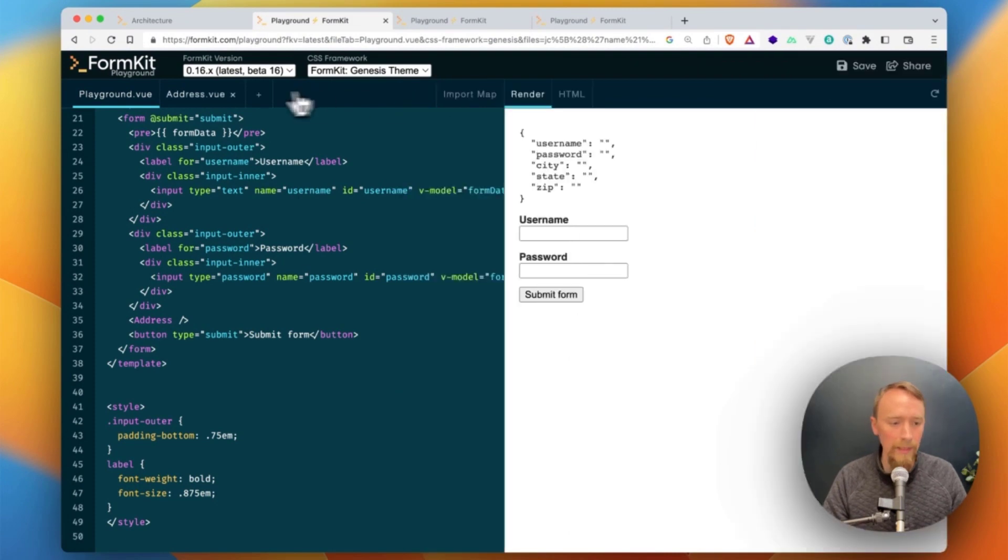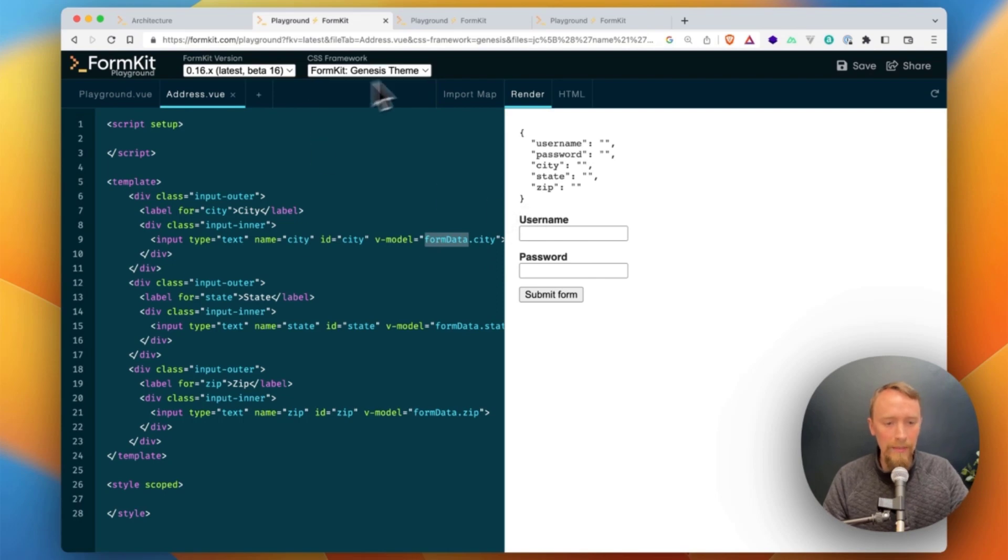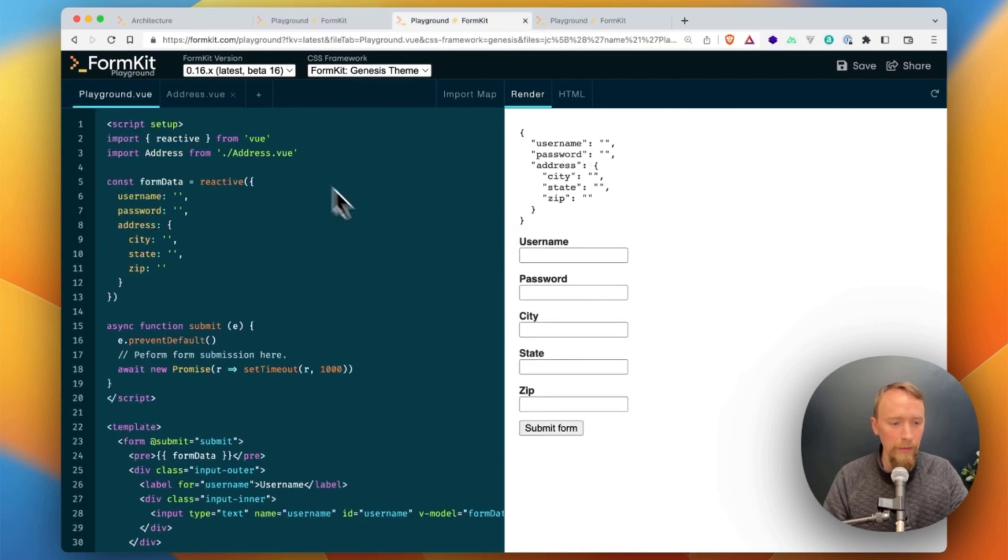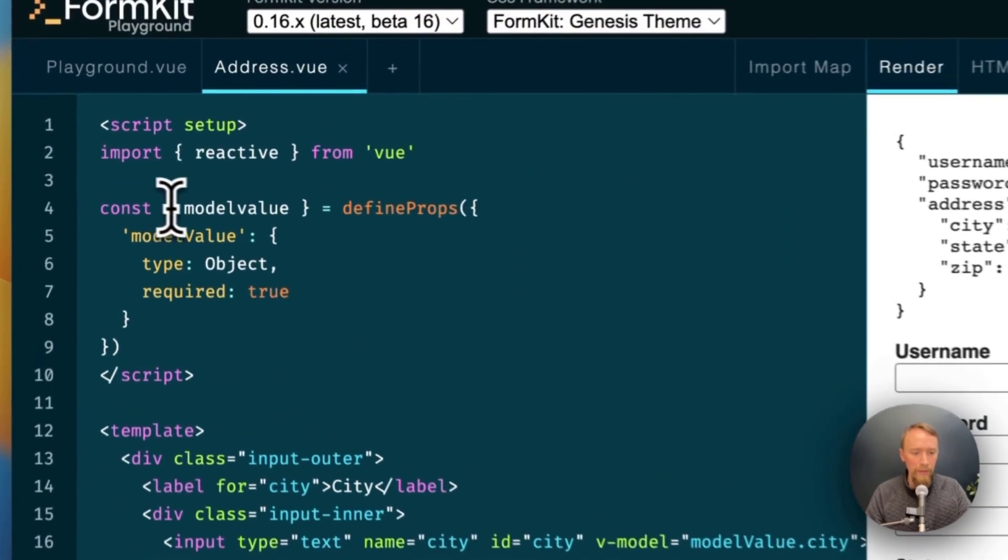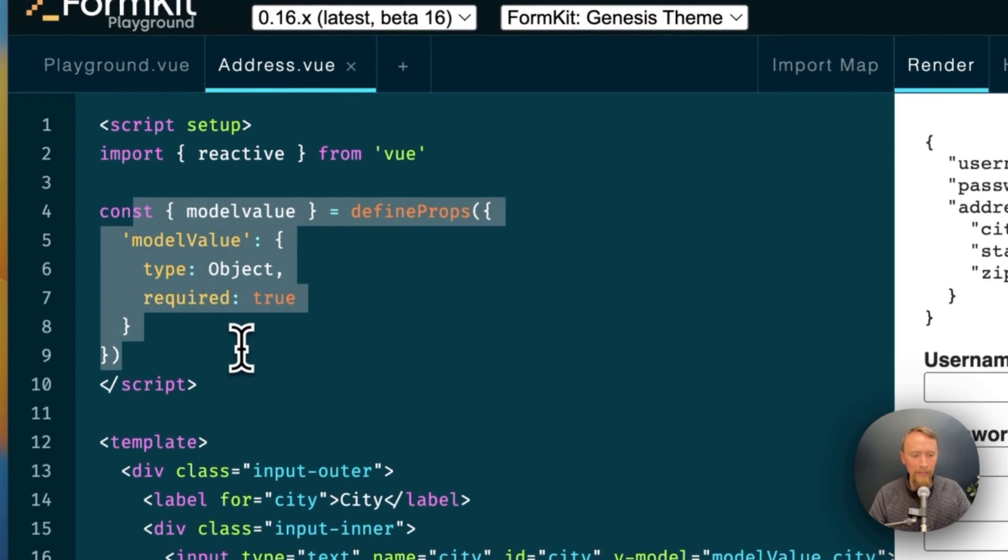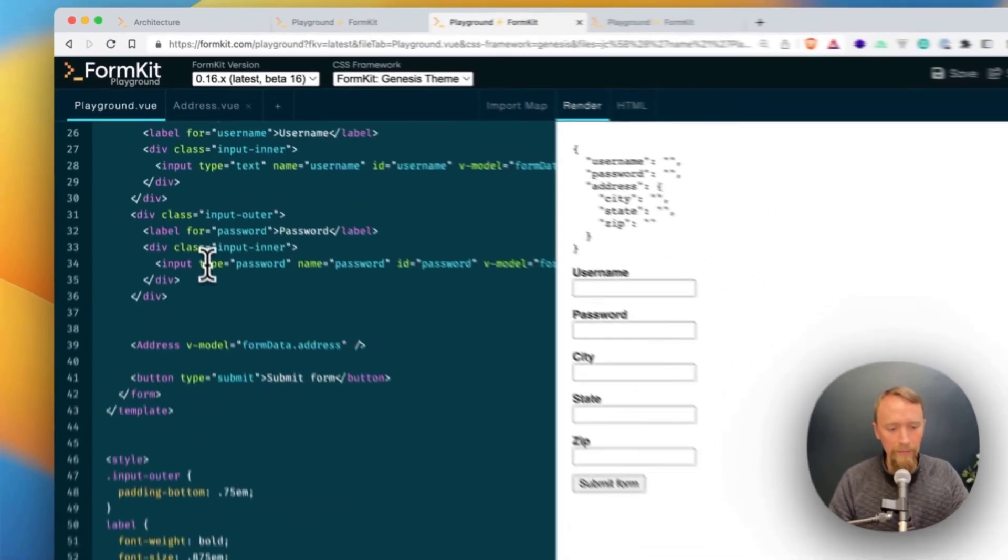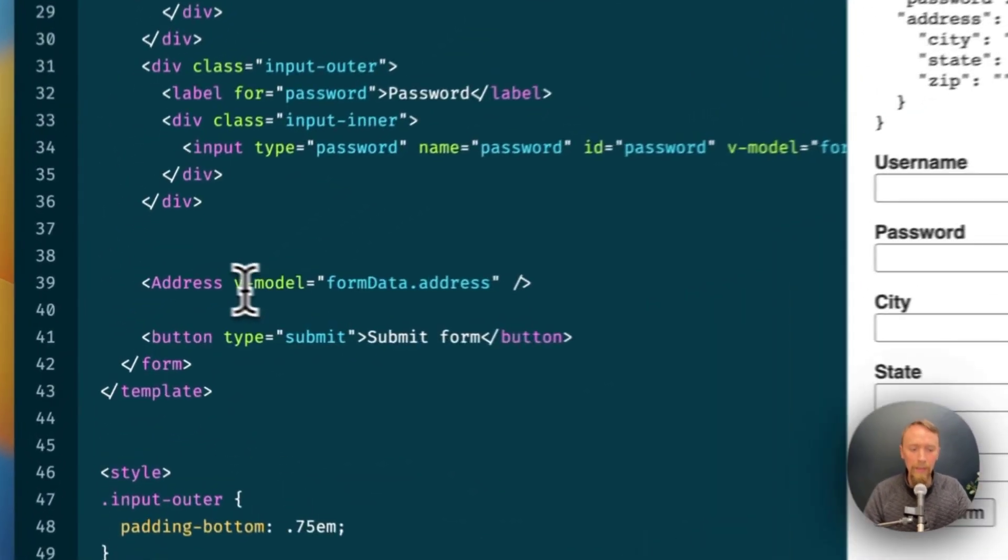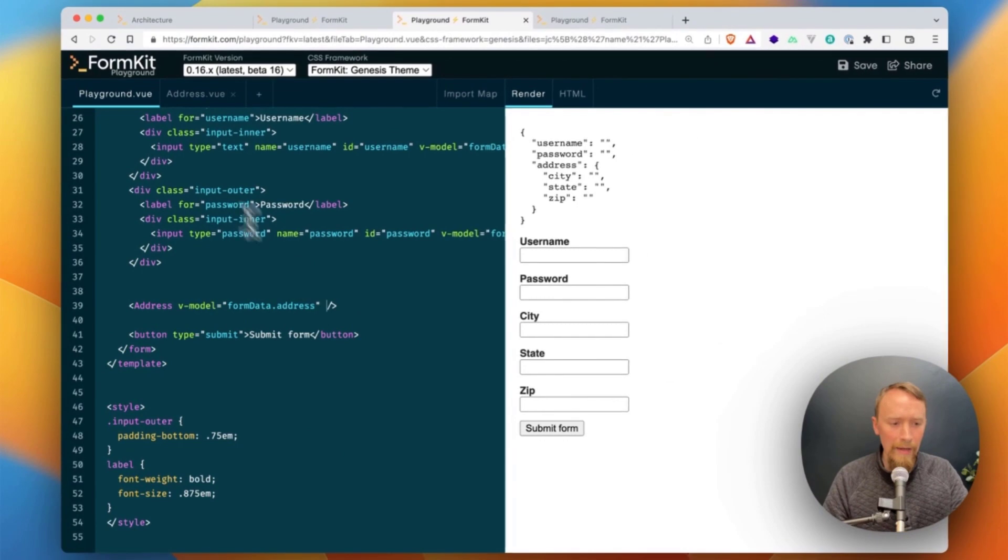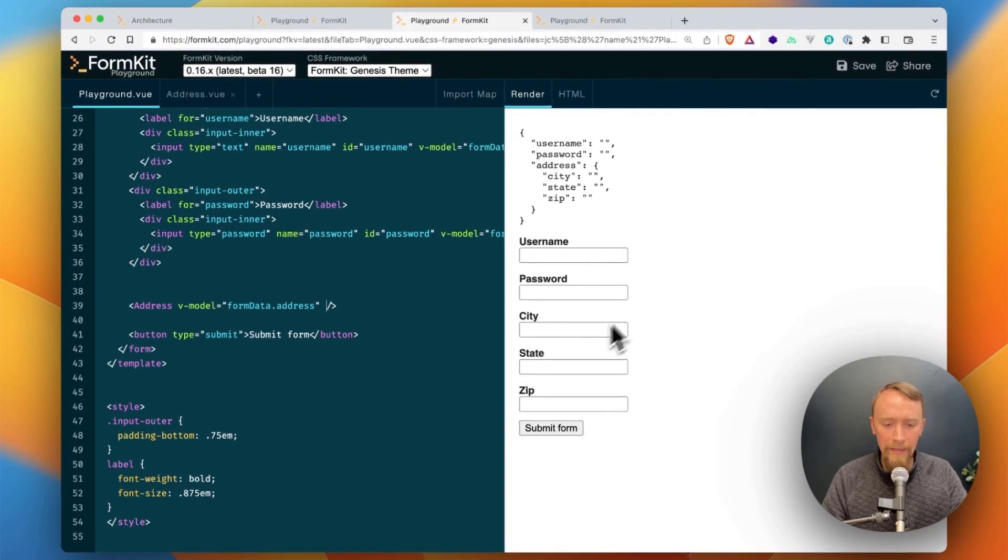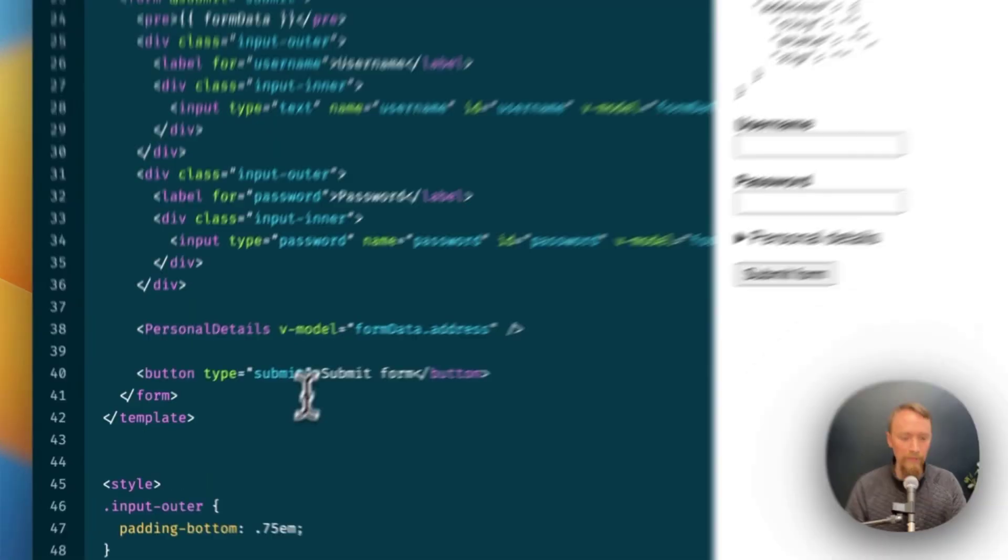And the reason is, of course, that my form data does not exist in the address component. So in order to get it to work, I need to do a little bit more effort. I need to, for example, define a prop. I need to v-model on my address. And in the end, I can get this to work. Here you can see I've got them kind of namespaced under address. And this does work.